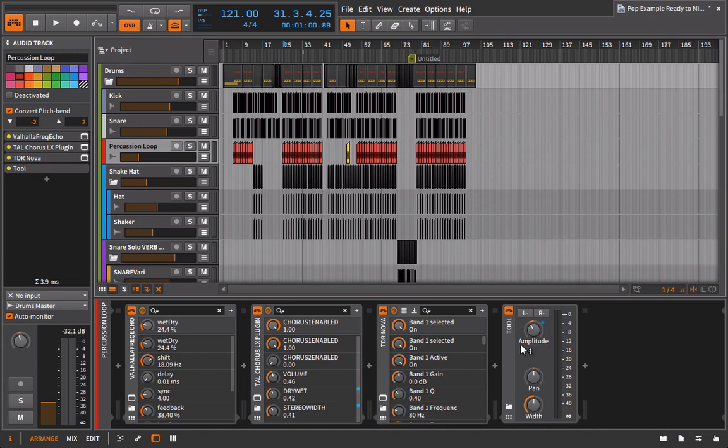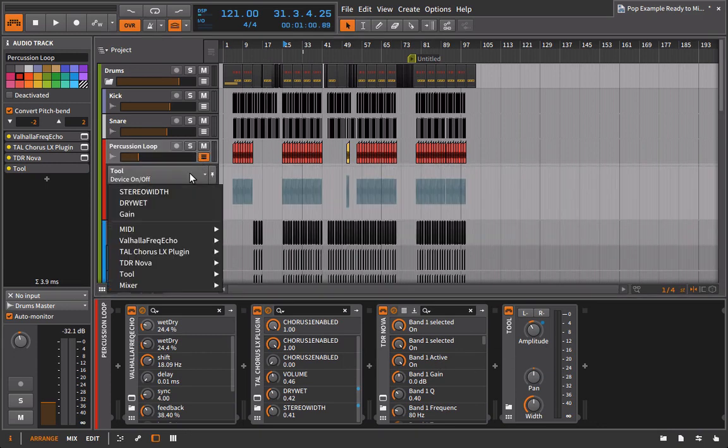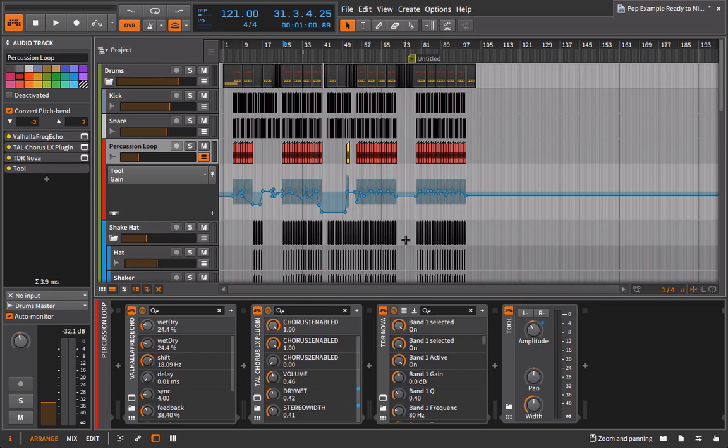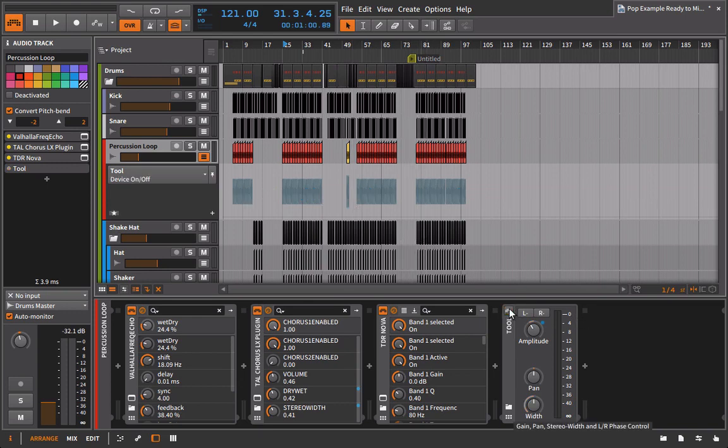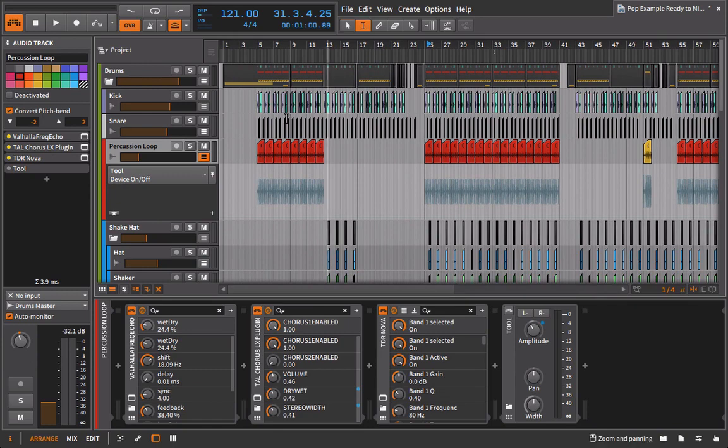The first thing I notice is that I have volume automation going on this percussion loop. And I can see that volume automation happening here. What I'm going to do for now is actually turn this off. Okay, and I'll explain why in a second. I'm turning this one off. And now what I'm going to do is I'm going to go in here and I'm going to bounce this track.